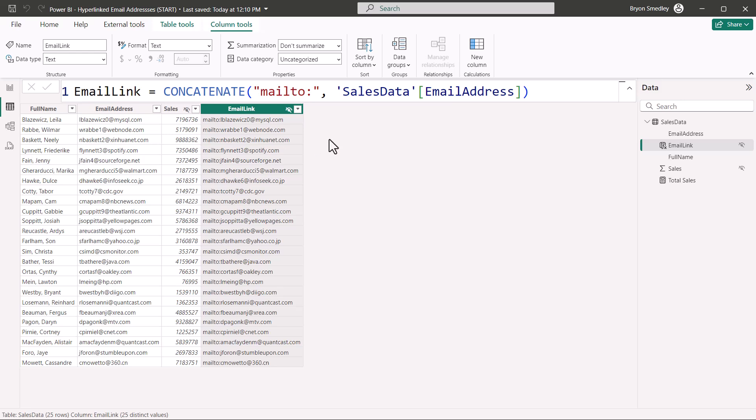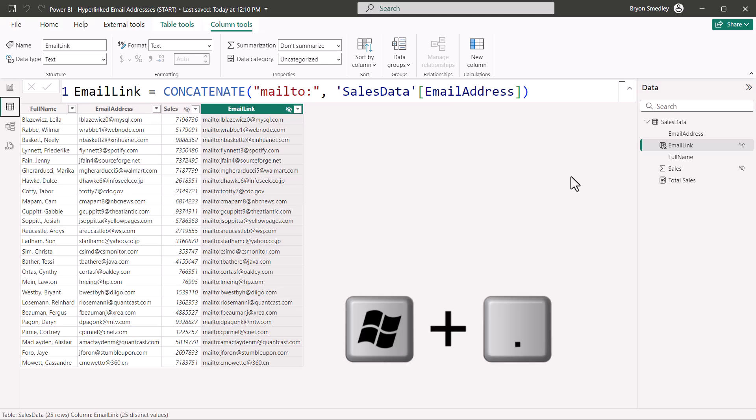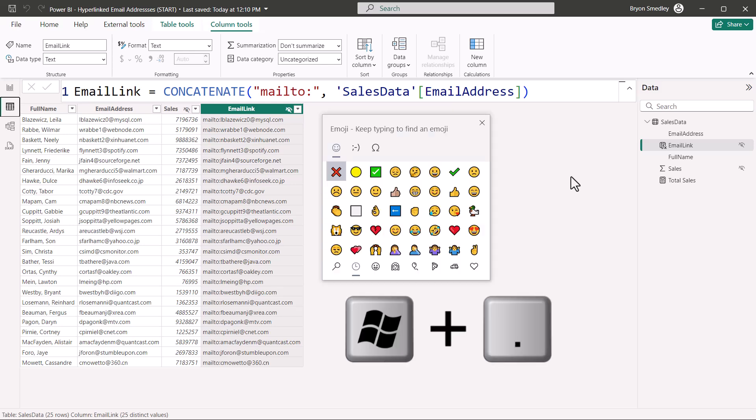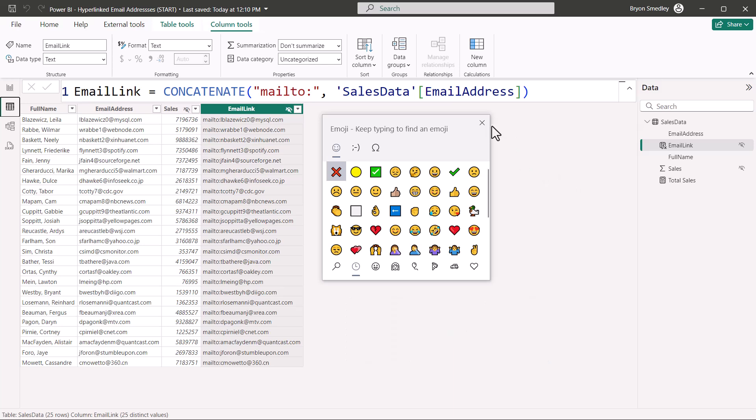Now that envelope is an icon. It's a picture. So we're going to use the windows period trick to activate the windows emoji library. Because in here, I'm certain we can find an emoji of an envelope.